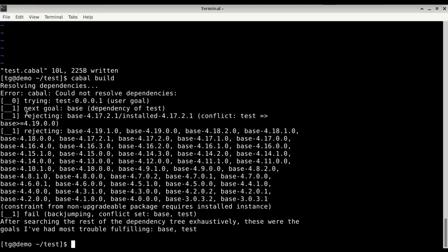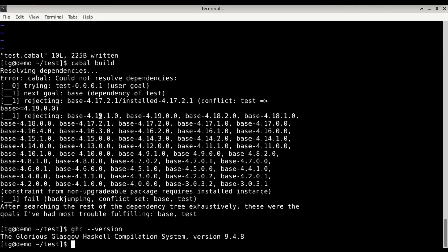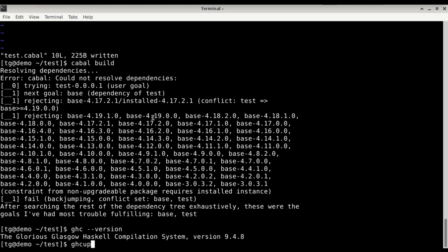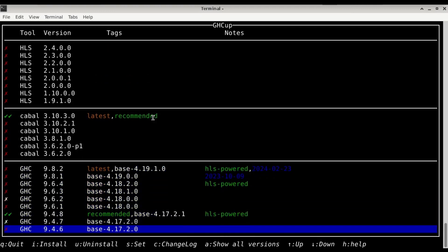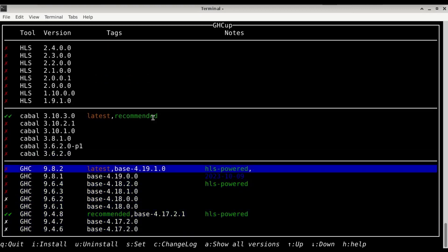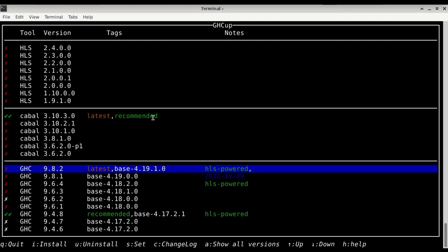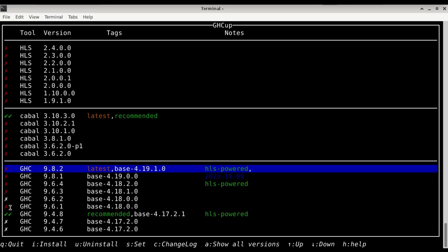So now we're getting a problem with dependencies because our GHC version which is 9.4.8 doesn't have the base necessary for this. So in this case we're going to go in ghcup to the text user interface. I required 4.19.0.0, something better, more, something later than this. We're going to go currently to the latest.